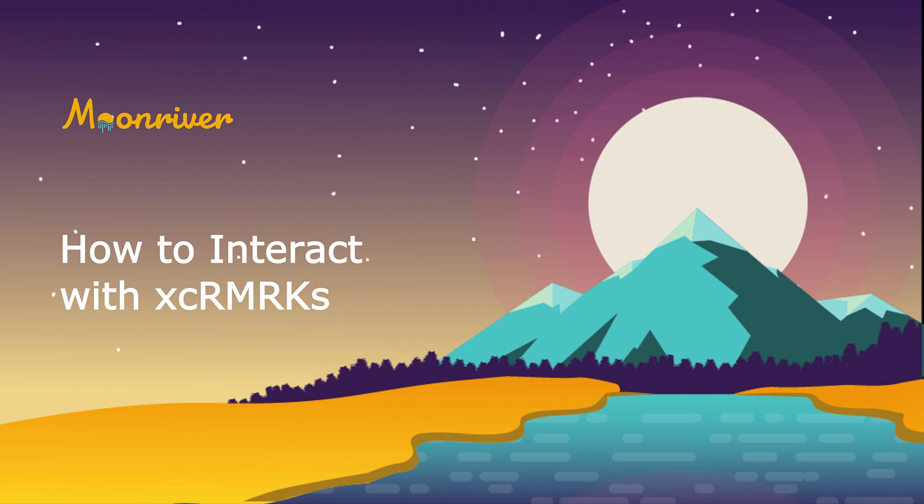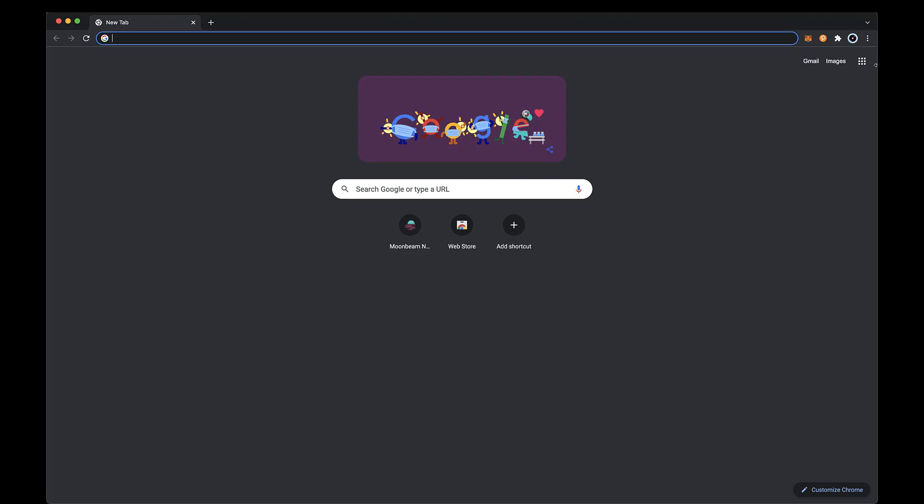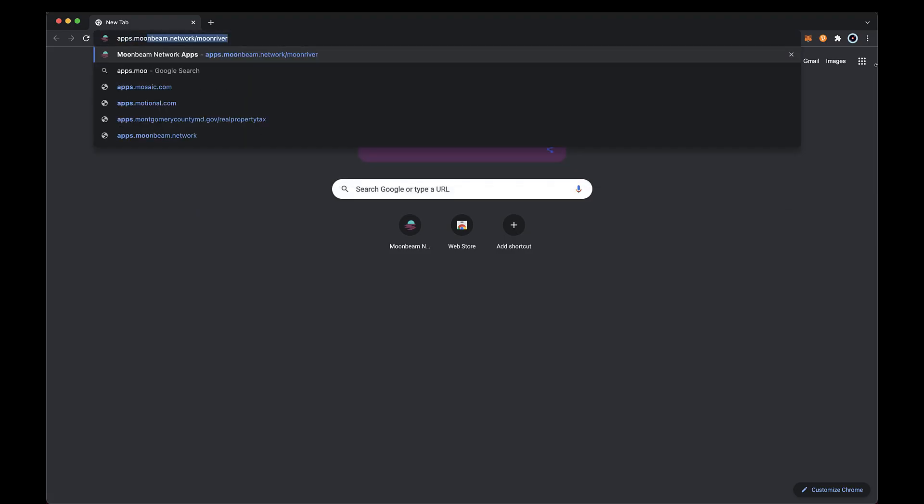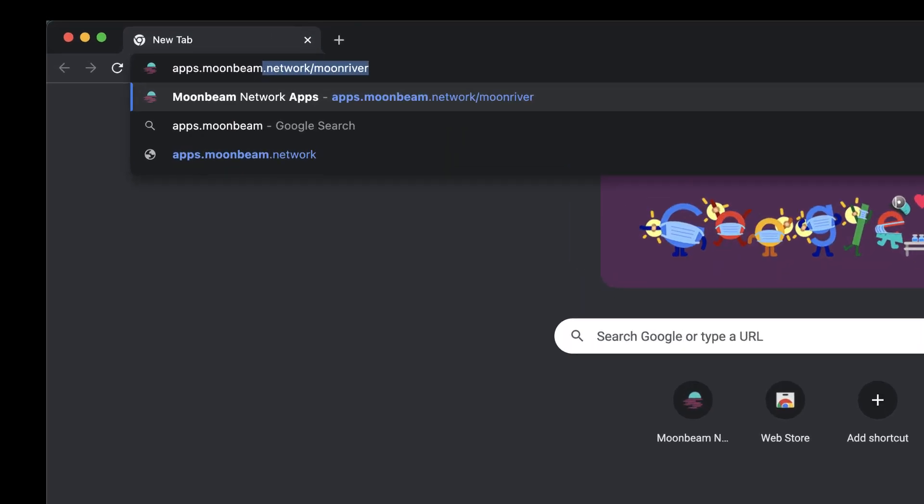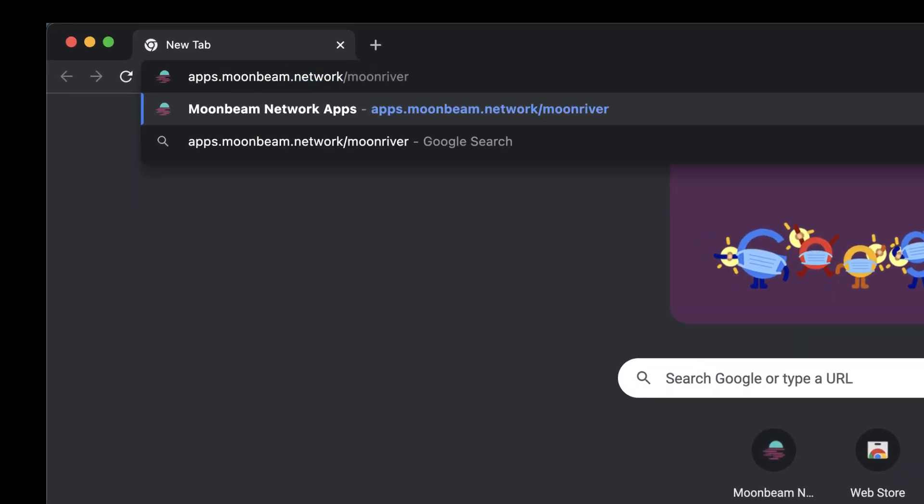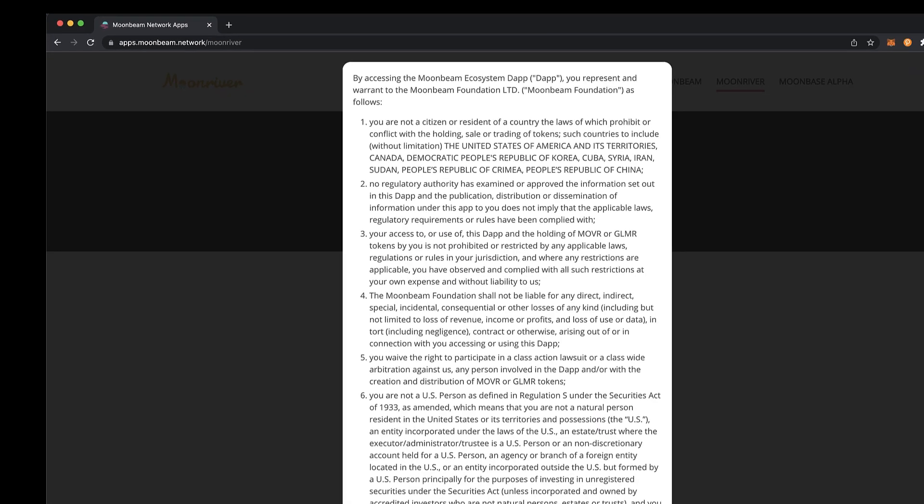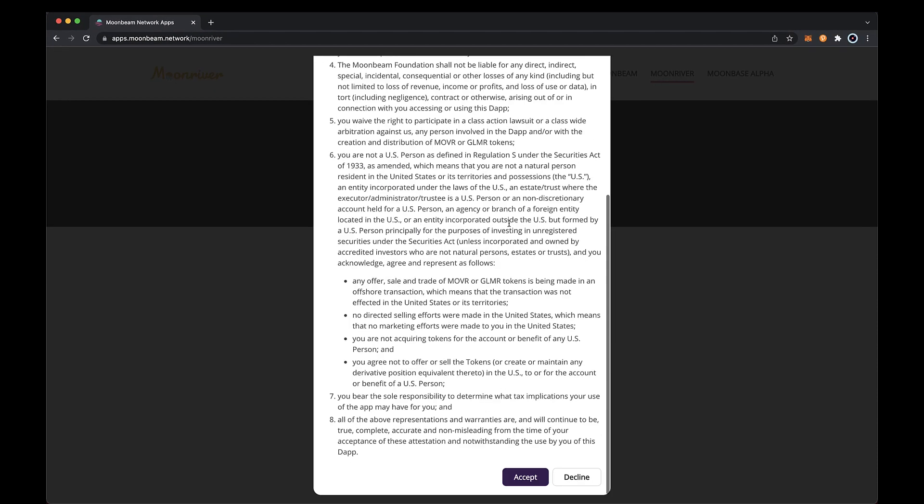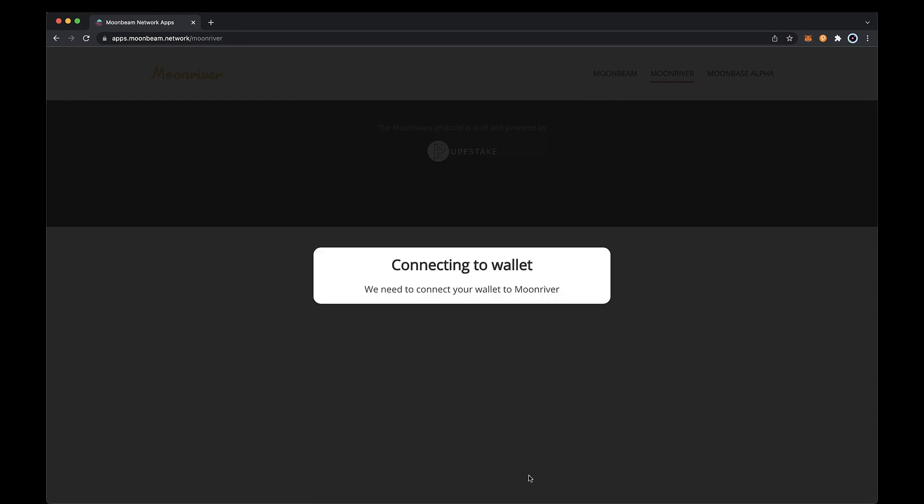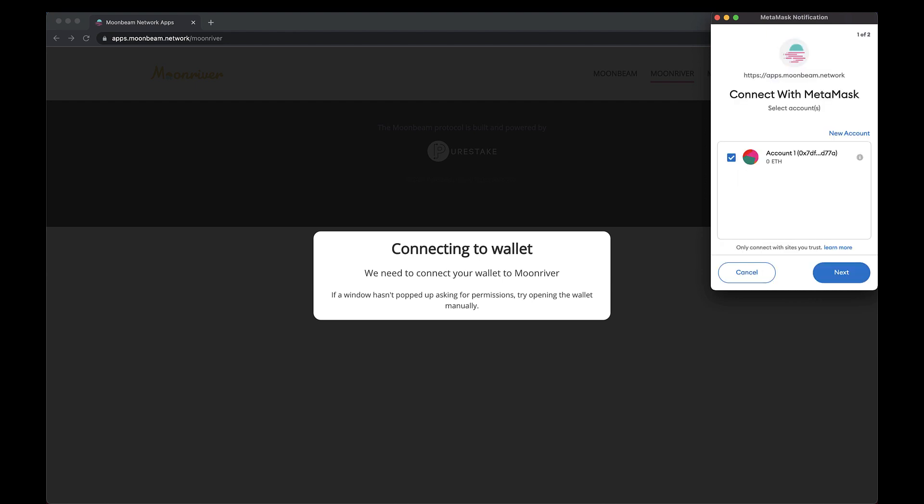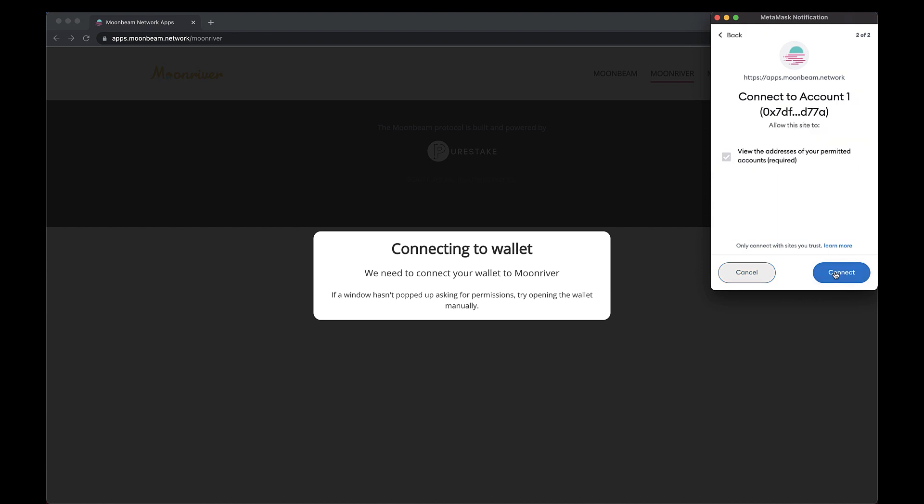You will need MetaMask to interact with your moon river account and the polkadot.js extension to interact with your state mine account. Navigate to apps.moonbeam.network/moonriver. Take a minute to review the terms and conditions and click accept. Then MetaMask will pop up. If you haven't already signed in, enter your password and click unlock. Then choose the account you want to connect and transfer XC remarks with. Once you've selected your account, click connect to continue.